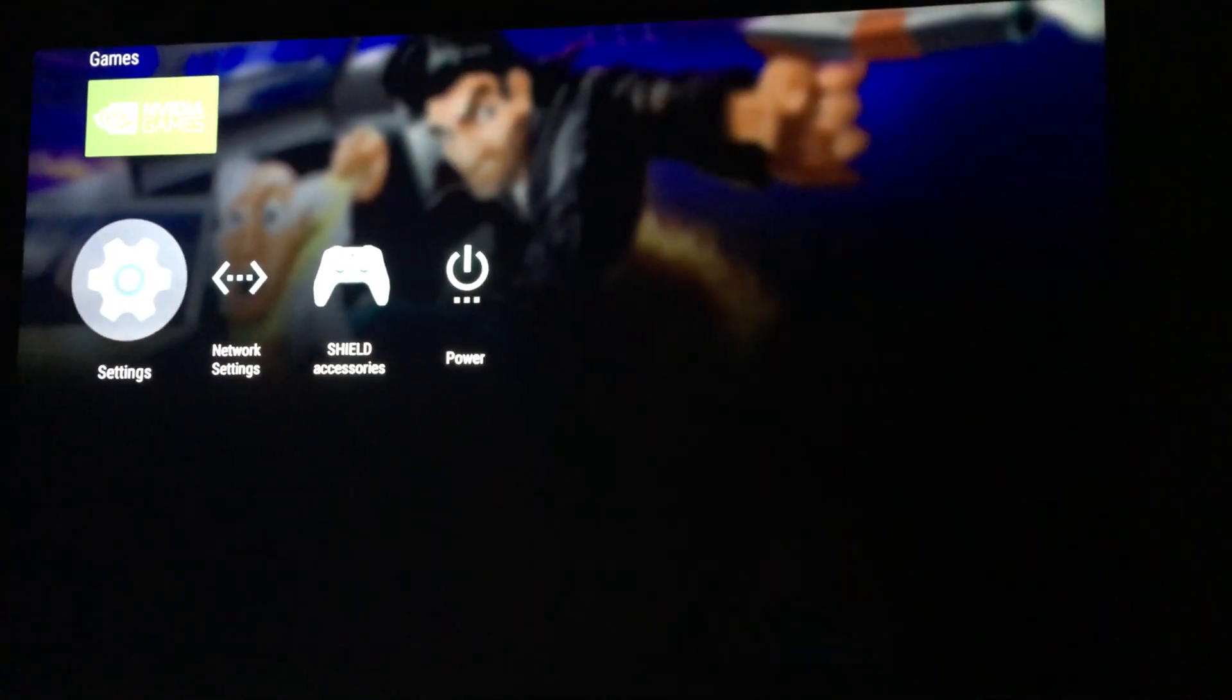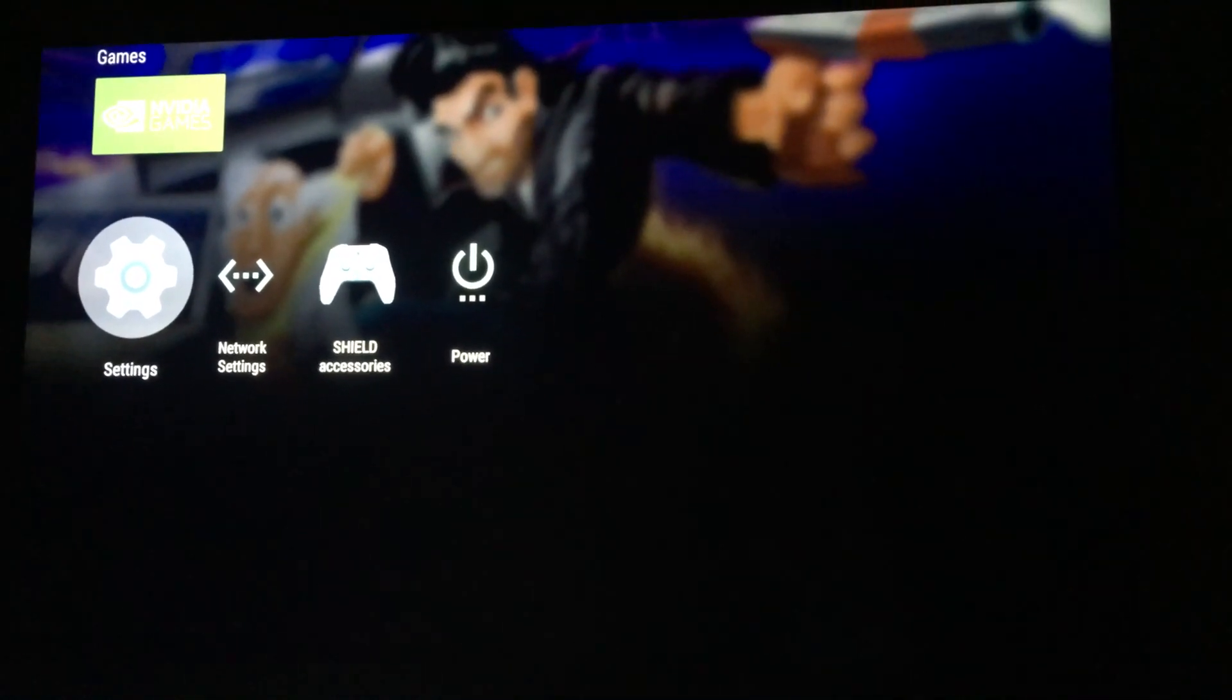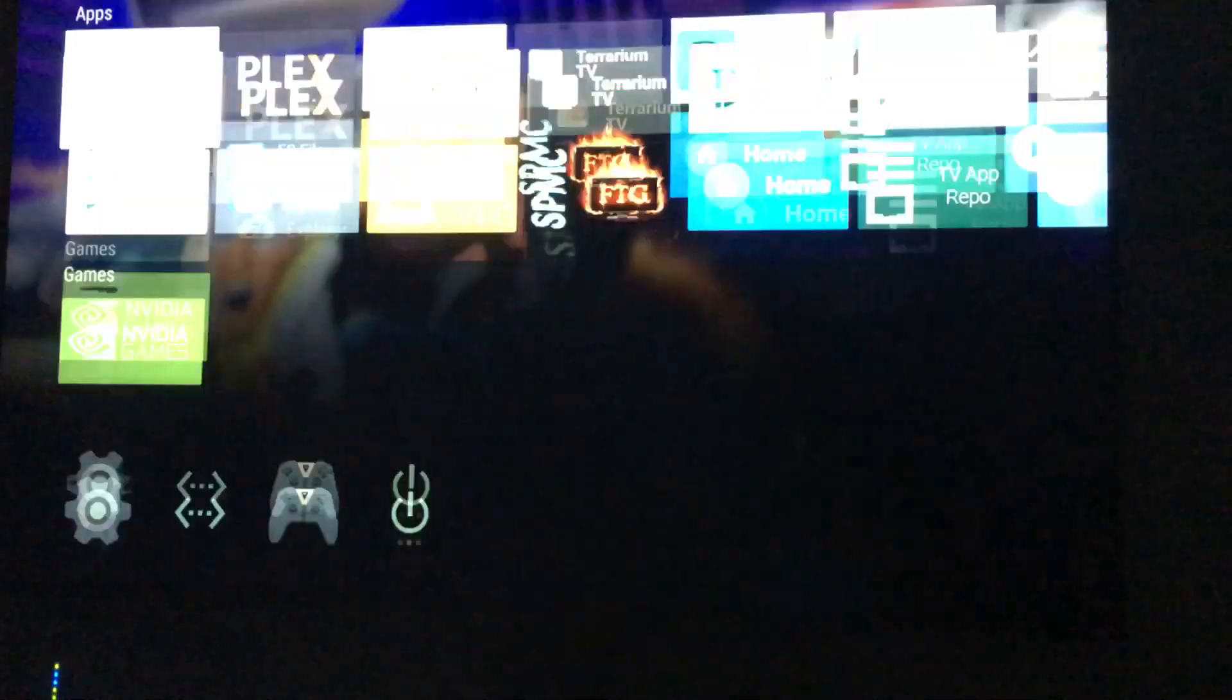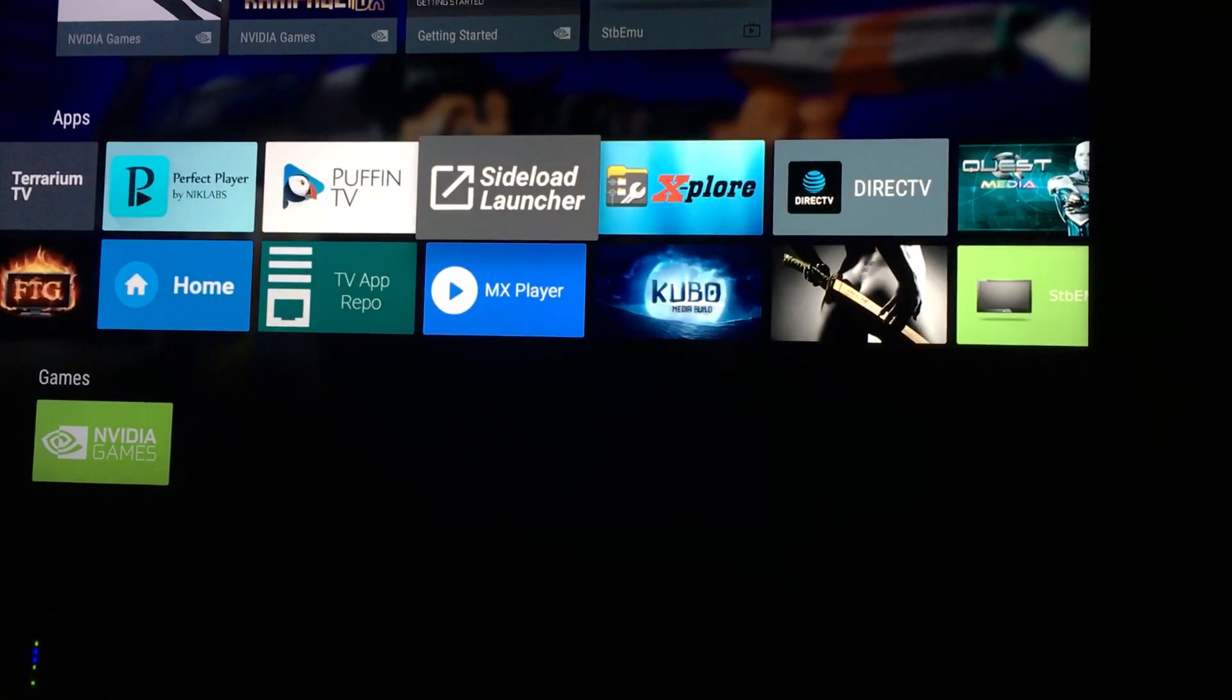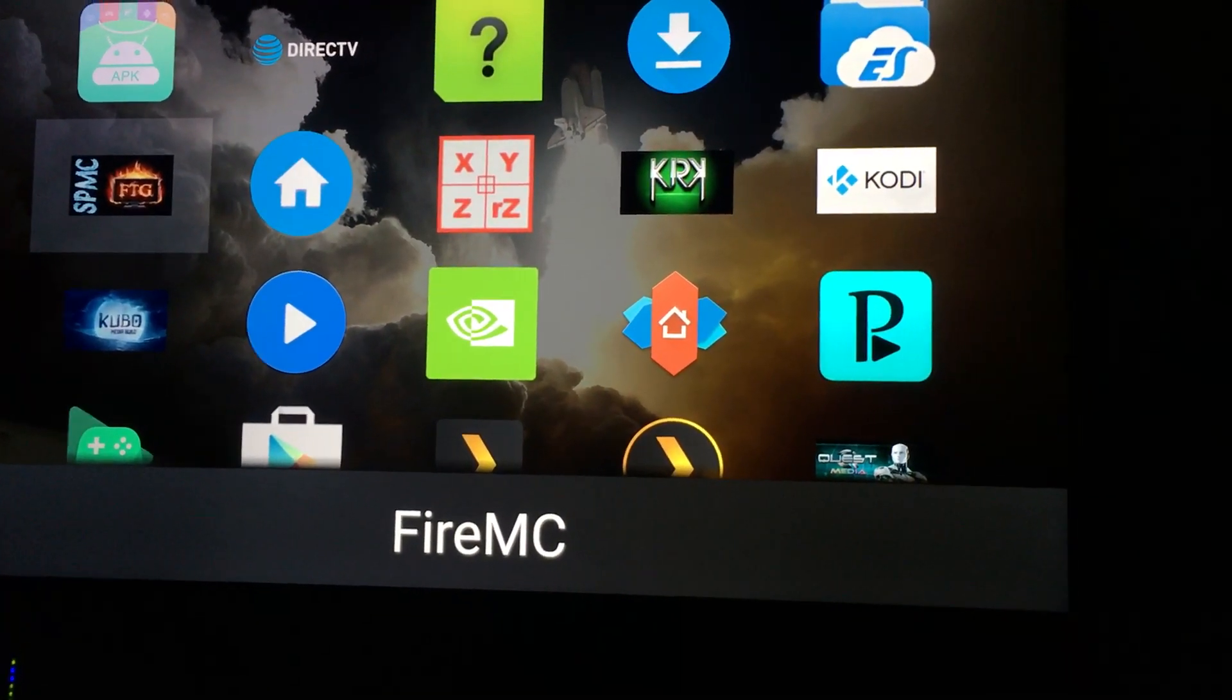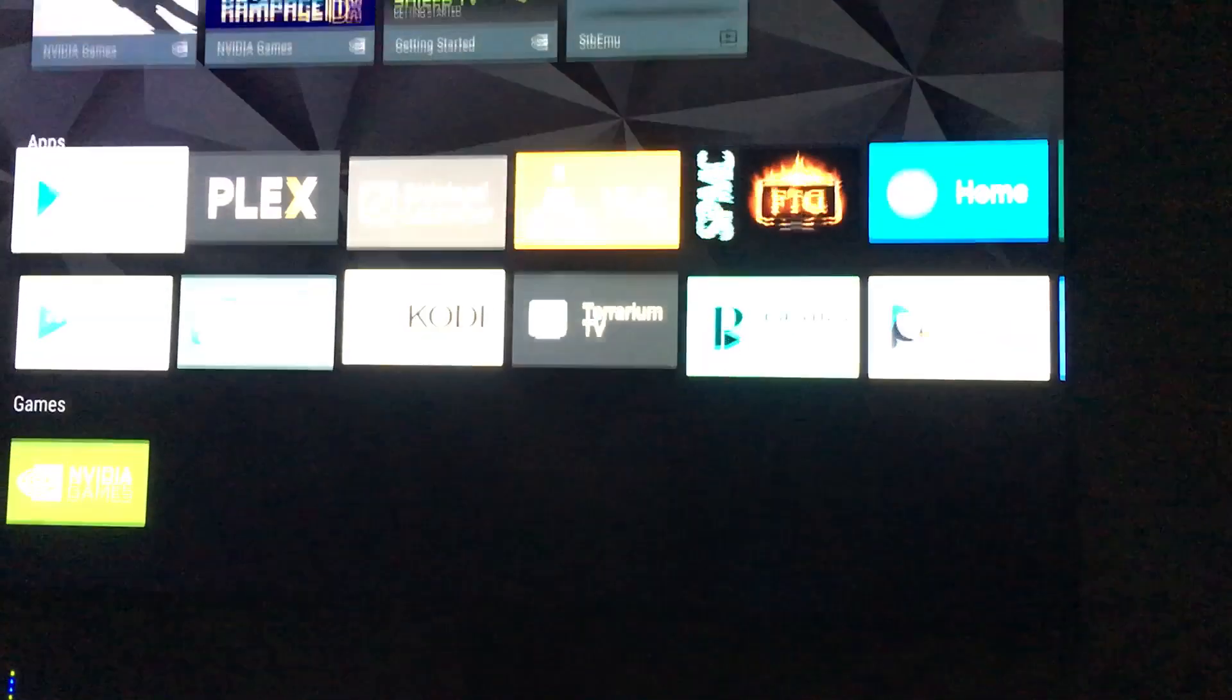Now, make sure that before you go any further, that you already downloaded your new launcher. So, I'm using the NOVA launcher, and I already have it downloaded over here. So, you can see it right there. But I'mma back back out.